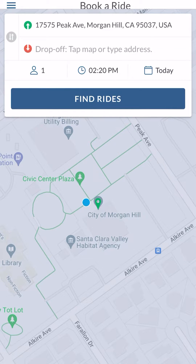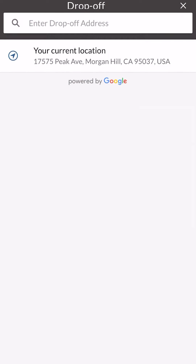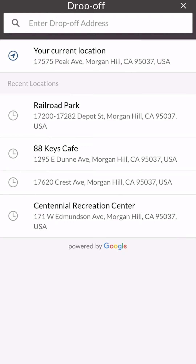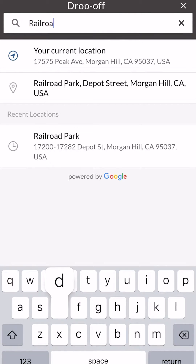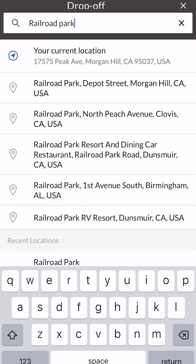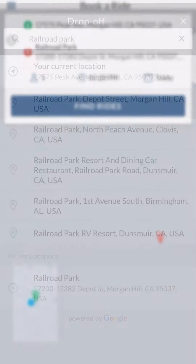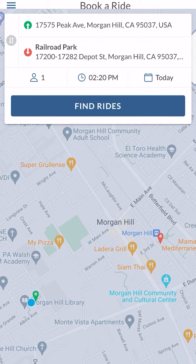Now I'm going to choose where I'm getting dropped off. I'm going to visit Railroad Park today, so I'm clicking on the drop-off location field. I can enter an address or a prominent location. I'm typing in Railroad Park, Depot Street, Morgan Hill, California, selecting that, and it has now populated the drop-off location.